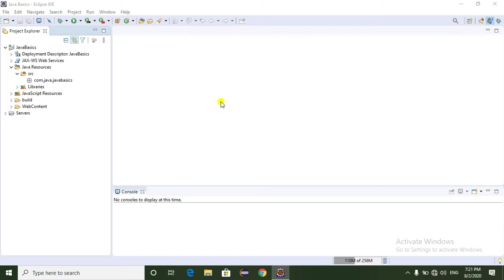So the difference between String and StringBuilder class is: String is an immutable class, that means once you create a String object we cannot change it. But in the case of StringBuilder class, it is a mutable class, that means once you create a String object we can change the content of the string.